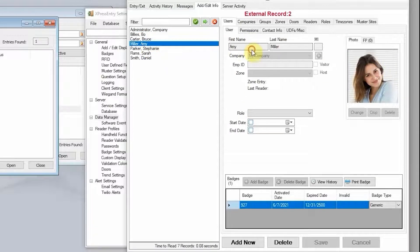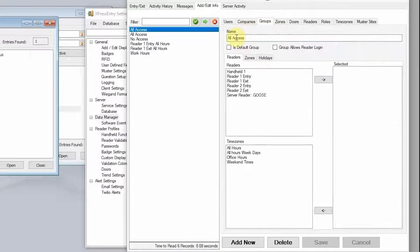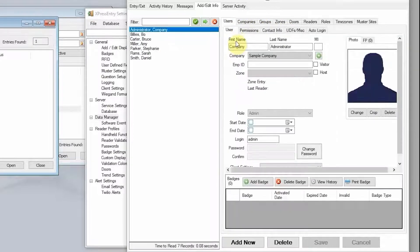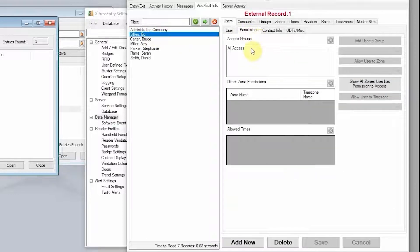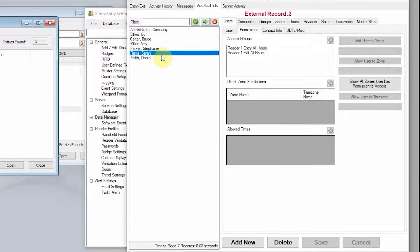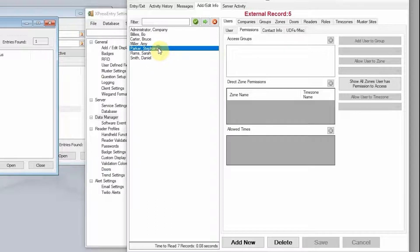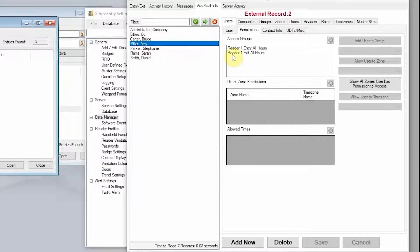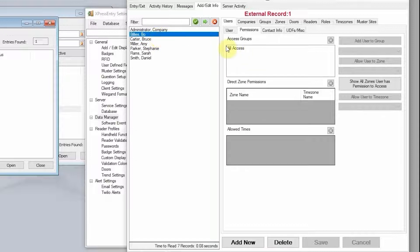It pulls their picture, their name, and their card number — those are the main three things — but it actually pulls a bunch more. It pulls their access permissions as well. We can see what access permissions each person has. Sarah and Stephanie don't have any access. Amy has direct access to two readers: reader one entry all hours and reader one exit all hours. Whereas Bo has the all access group from Symmetry.